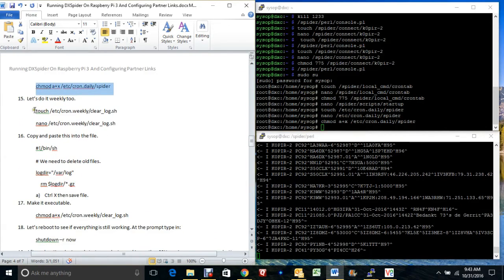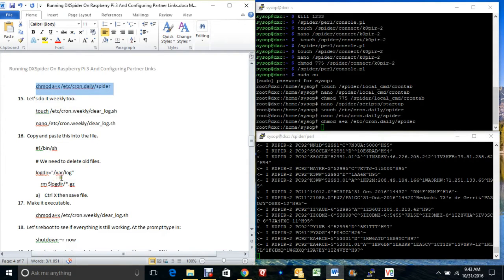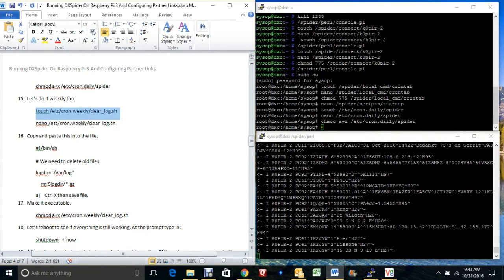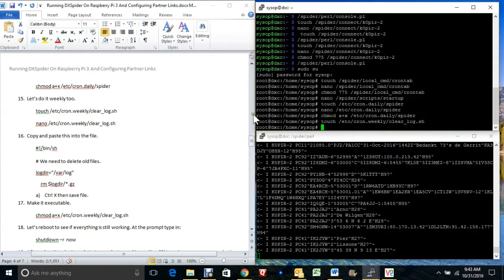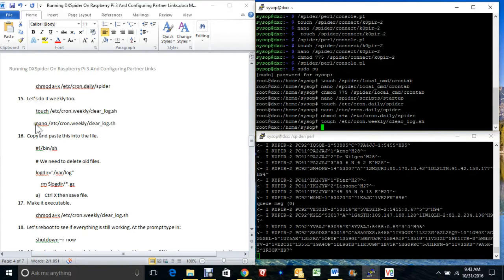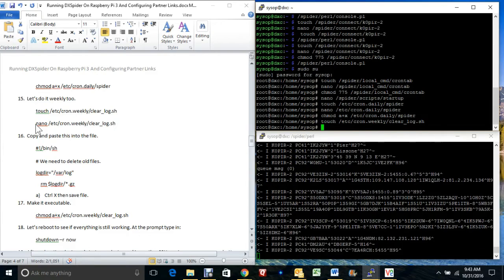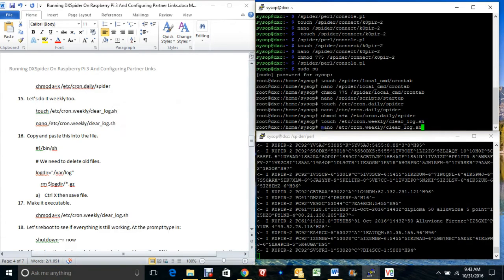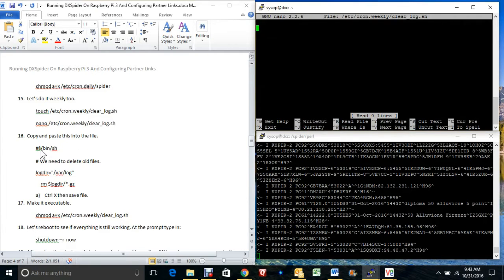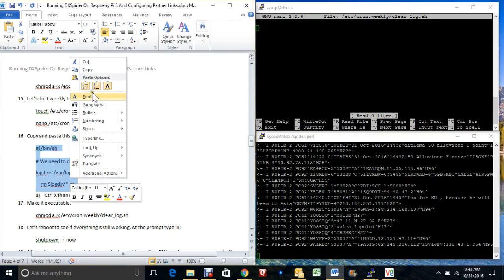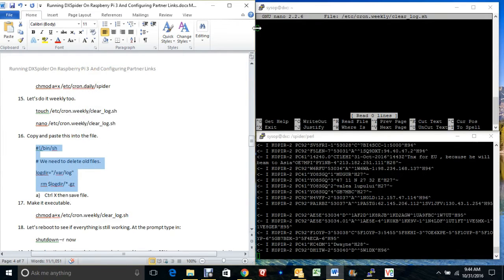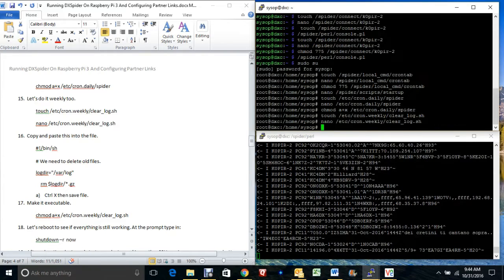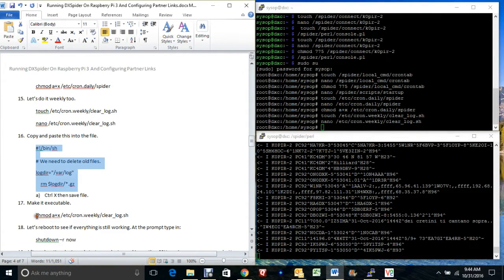We want to do this weekly. We're going to create another file that's going to delete some logs under var/log. I've checked to make sure it's working on my system and it is working. You may want to go back in a few days or a week and make sure the files are still clearing. Let's go in and edit it — this is a shorter one, just copy and paste. Put the line in there and make it executable.